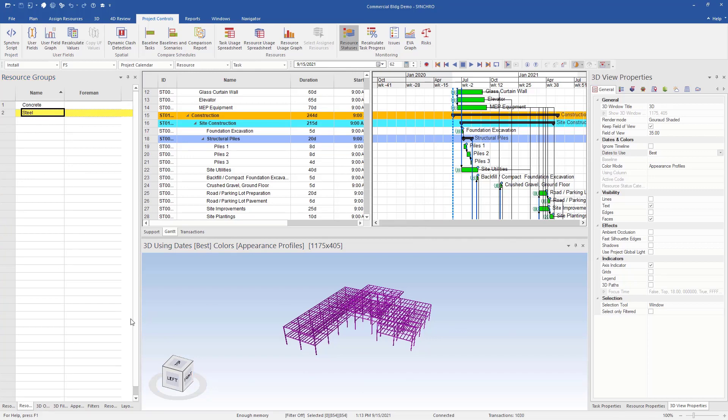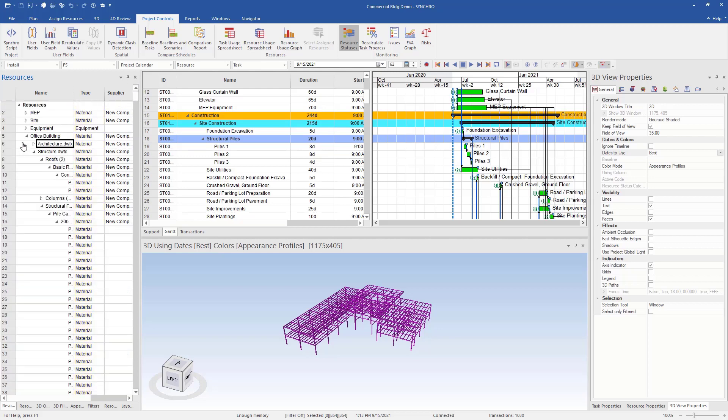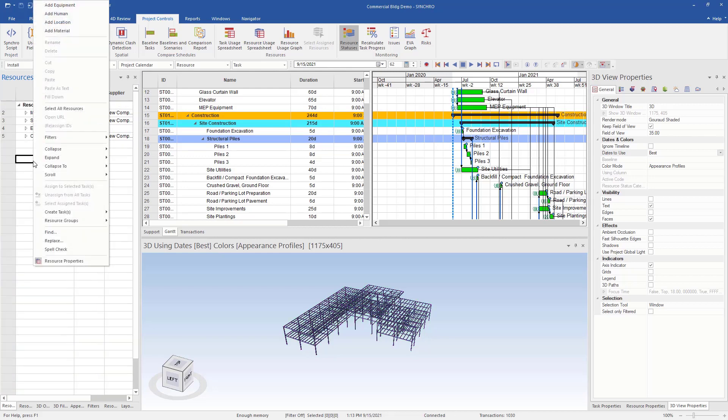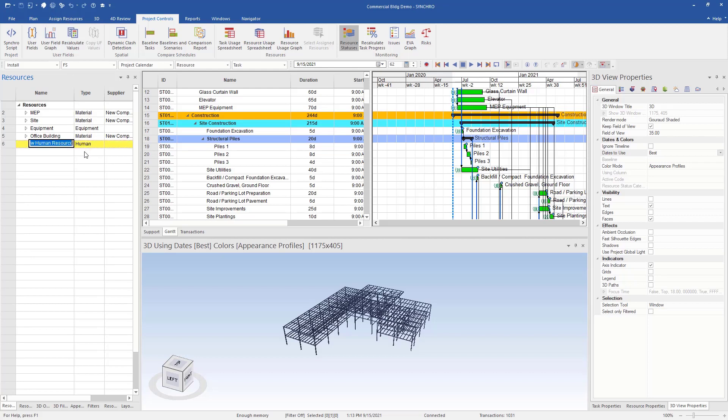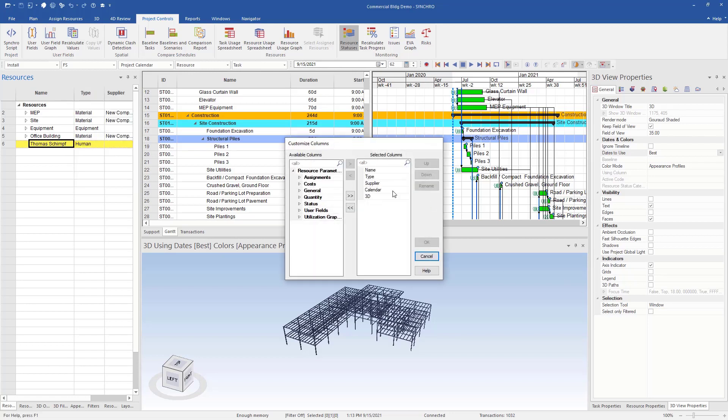Next we'll want to create human resources and assign it to our resource group. So to do that, we're going to want to go to our resources, right click, add human, type our name in. Then the next thing we're going to want to do is right click on the column header, go customize column and we want an email column. So search email, you can see at the top here, move that up towards the top, hit OK.